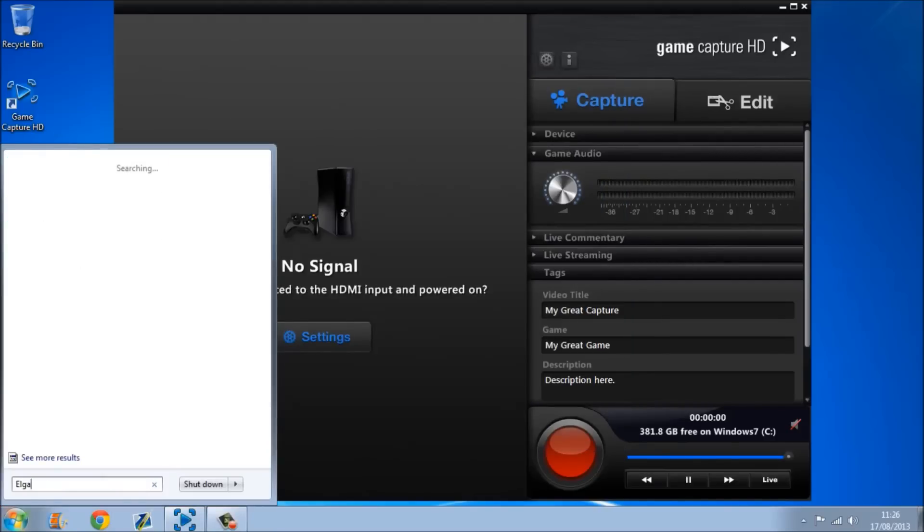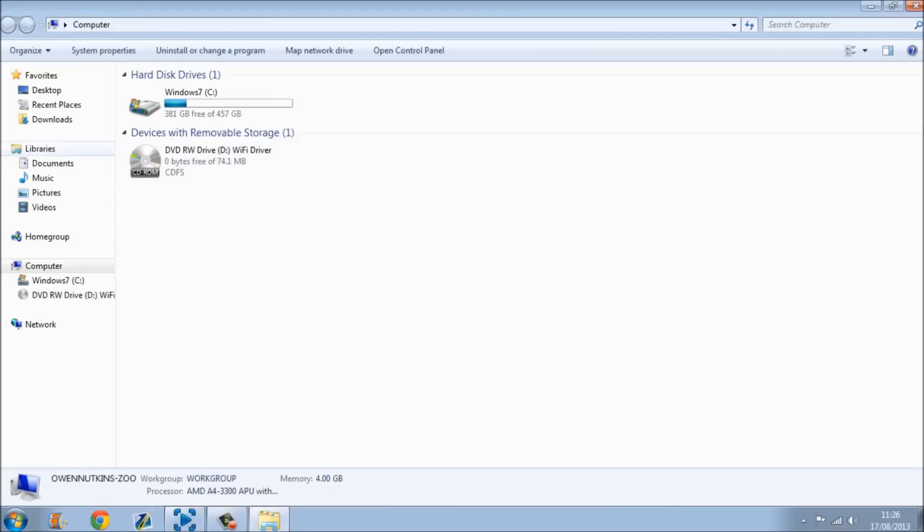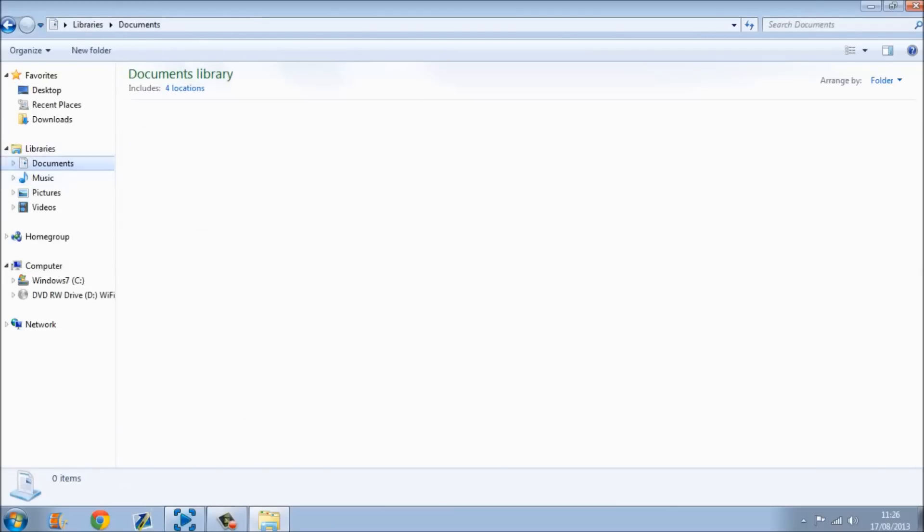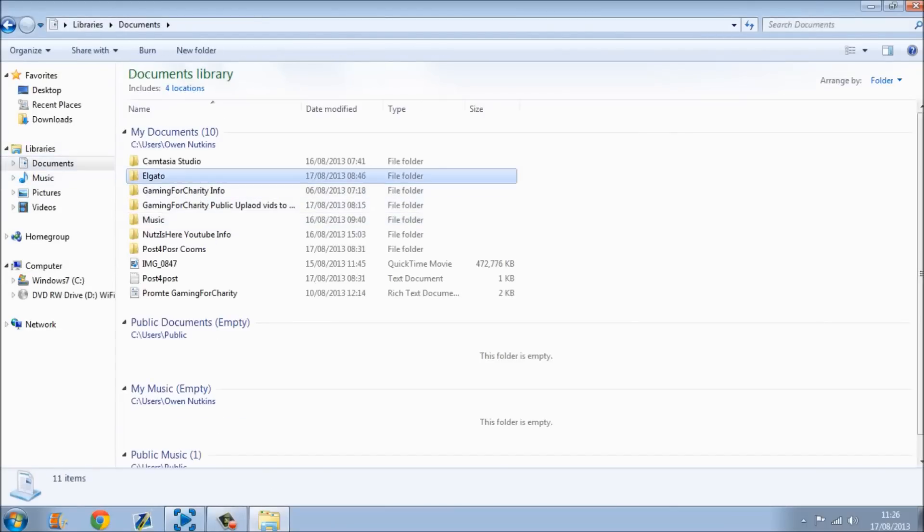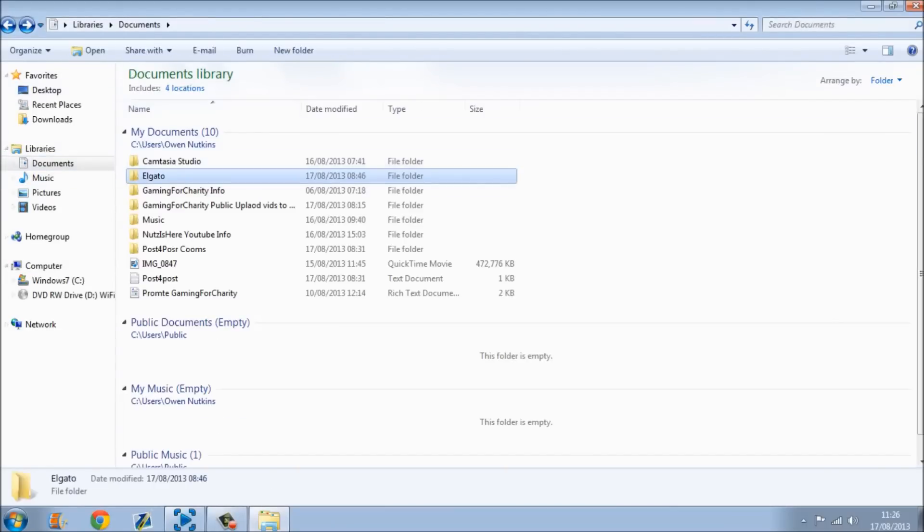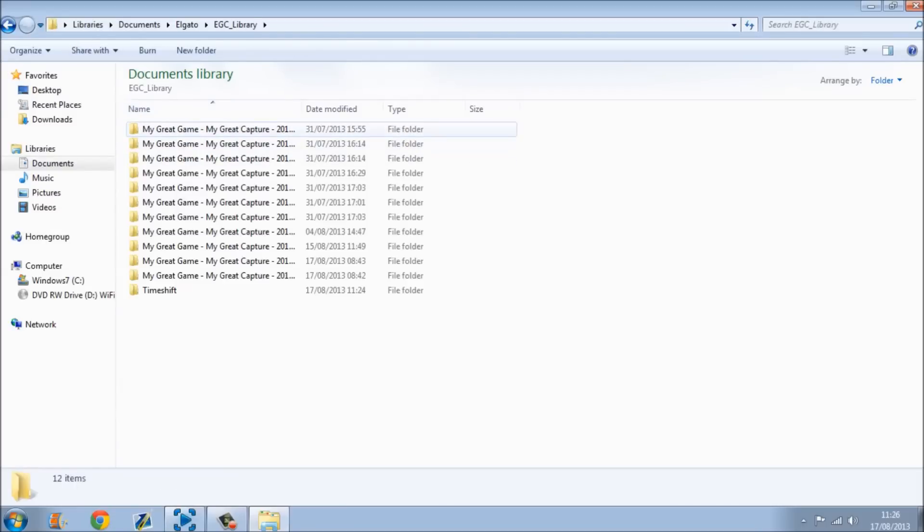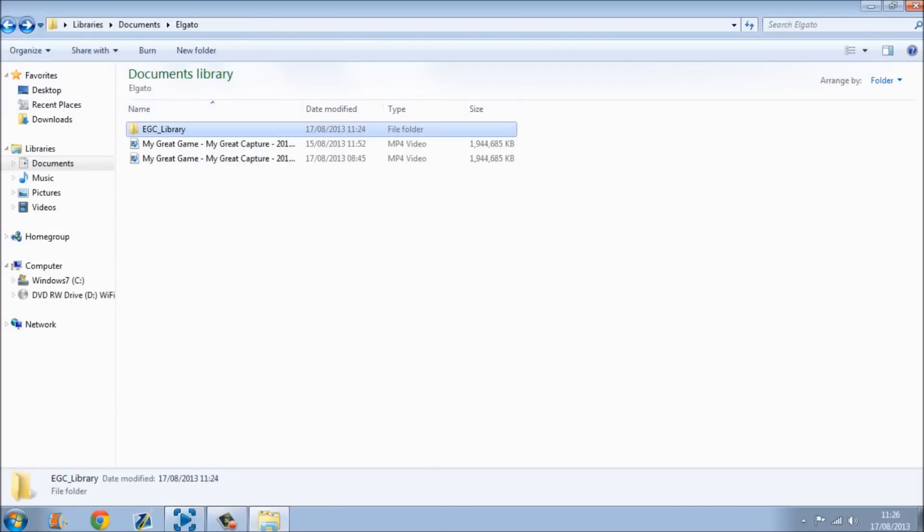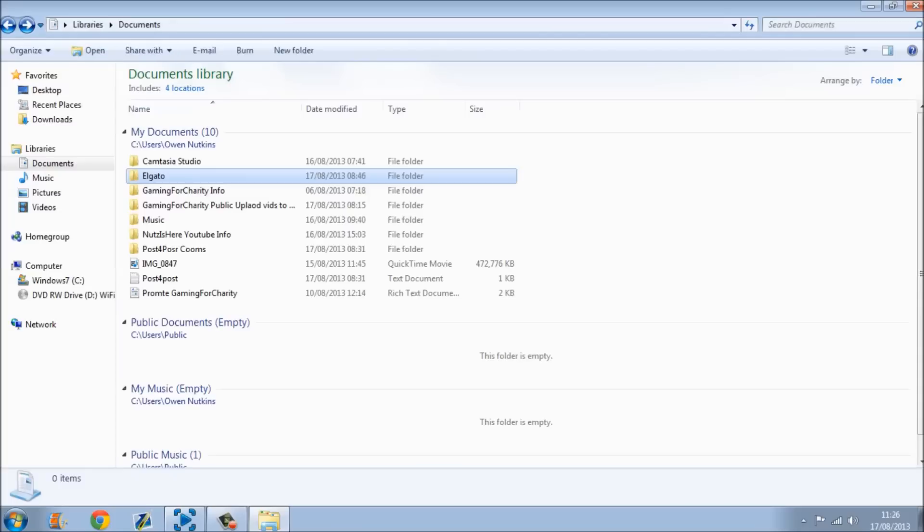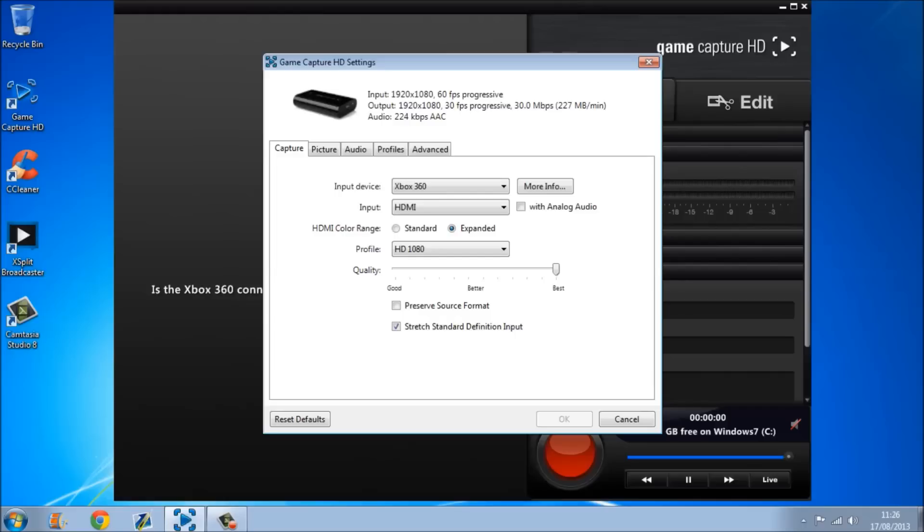That you can easily find by just typing in Elgato, and if I just show mine, mine's actually right there, so I've just dragged mine. If you just find this folder, you should find it. It should actually pop up when you save a video as well, so that's kind of good.